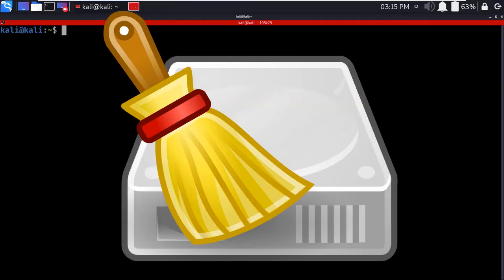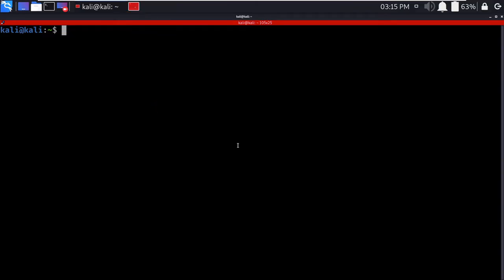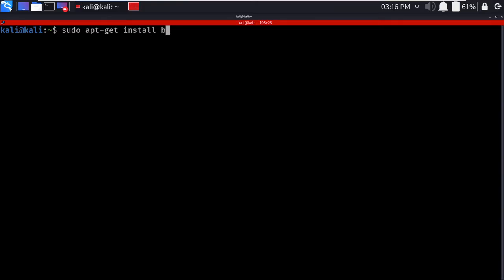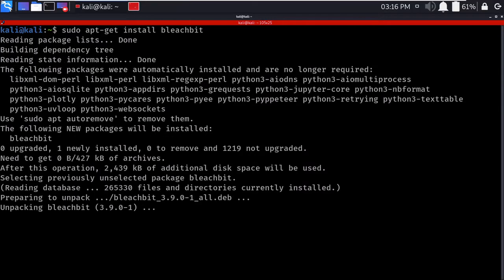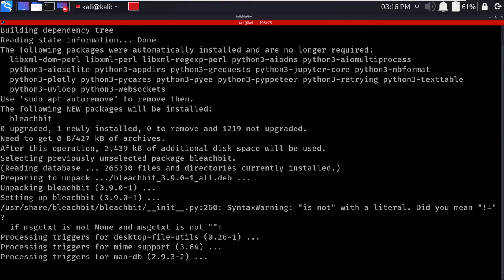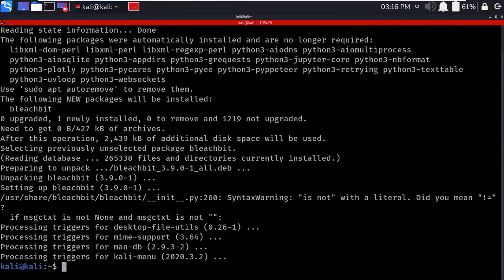So let's install the application first. To install, we need to enter the command: sudo apt-get install bleachbit. So basically it will start installing and it will install its required files and required packages.